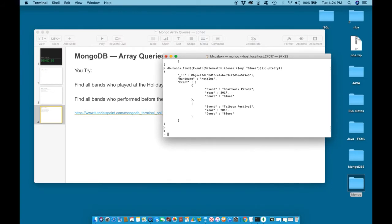To find all bands that played at the holiday festival, we can say db.bands.find event.